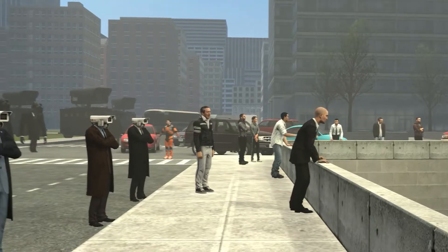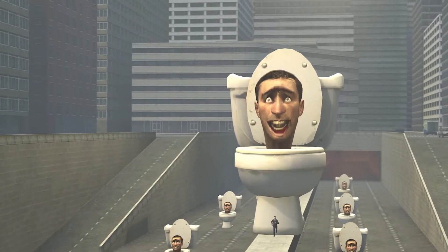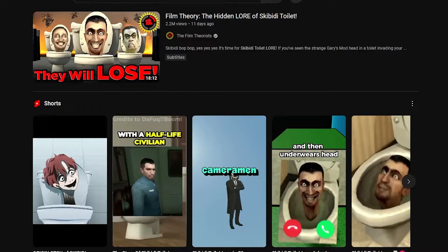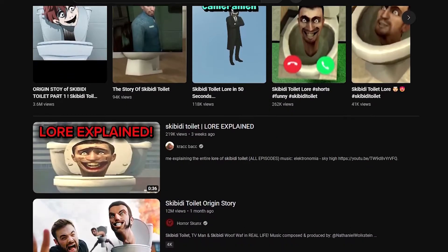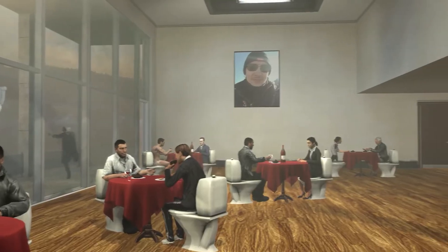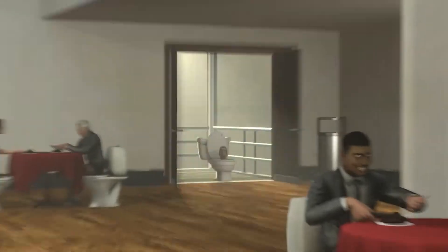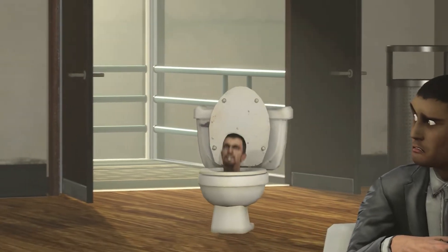The toilets are encountered by a group of humans with camera heads called The Cameraman, who try to stop the toilets. The lore behind Skibidi Toilet is said to be very deep, and multiple YouTubers like MatPat have created detailed videos about the lore. The Skibidi Toilets are believed to have originated from a virus that infects humans and turns them into toilets.